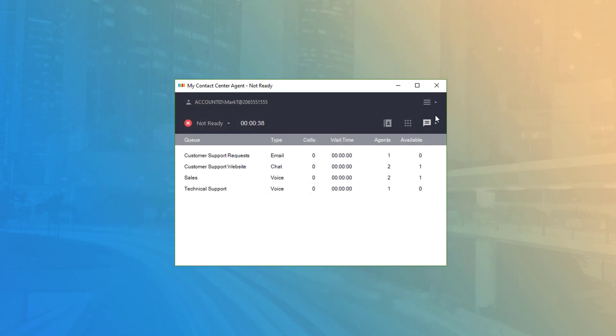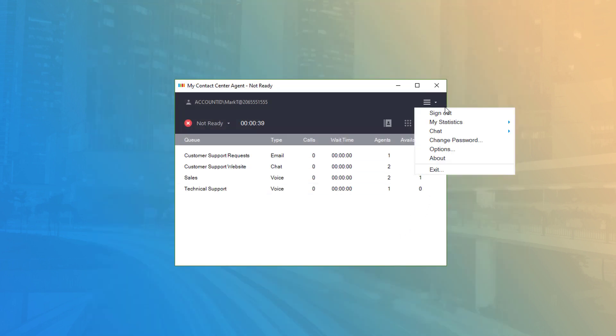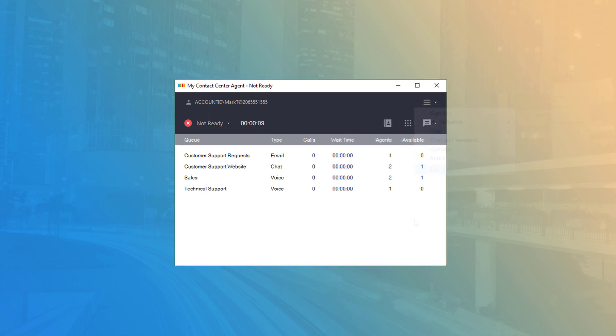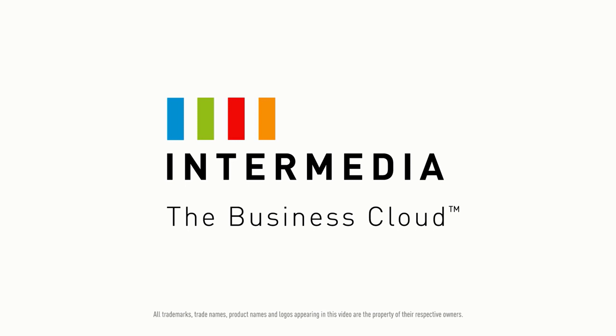You can also create or join a chat from the menu options. Thanks for watching.